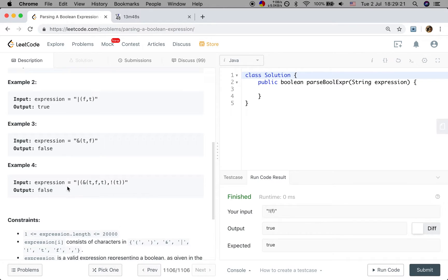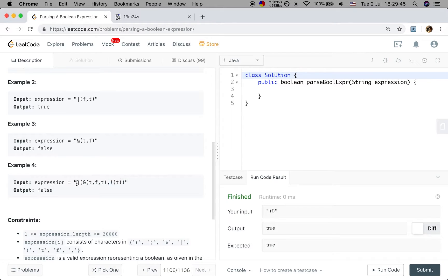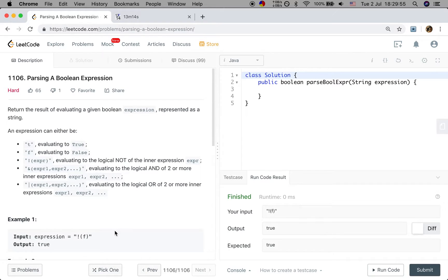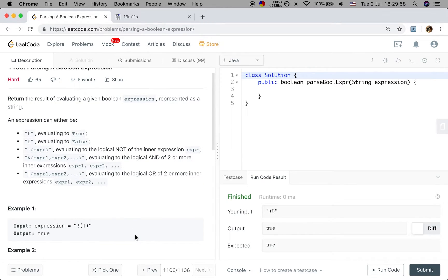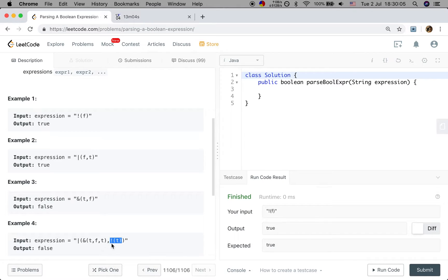So how do we evaluate this expression? We have to first handle the inner parentheses. We will first get the value of this logical AND with true, false, true — so we return false. Then we get NOT true, which is false. Finally we evaluate the logical AND with false, false, so we get false. Our intuition is that we need to do depth-first search because we have nested expressions and need to handle the inner parentheses first.